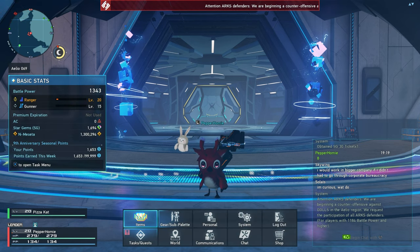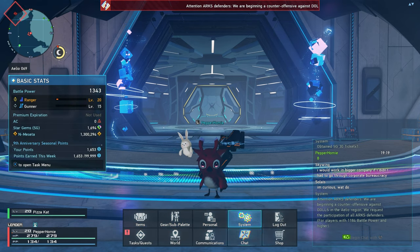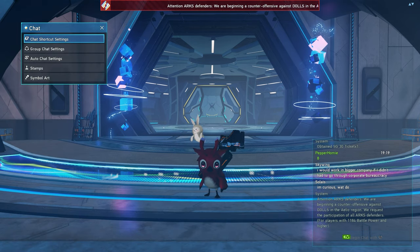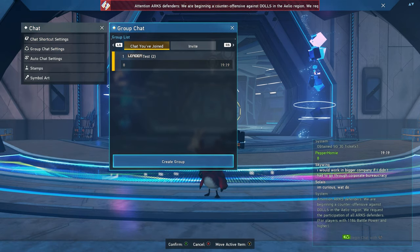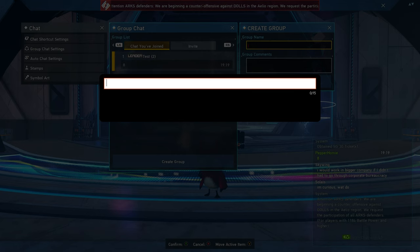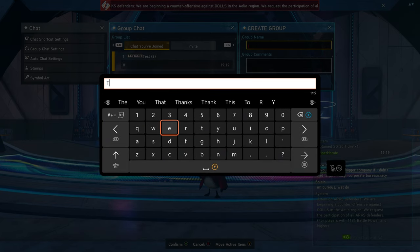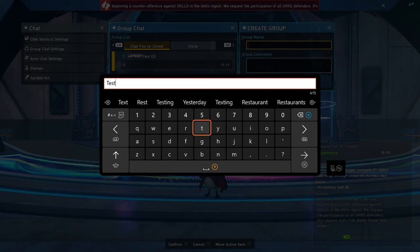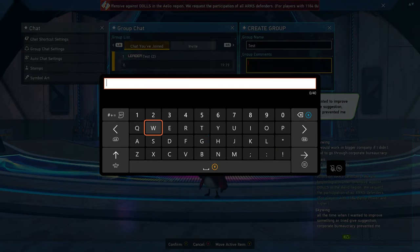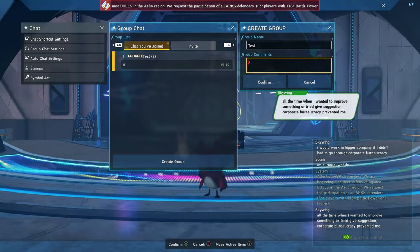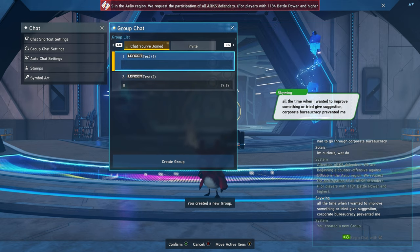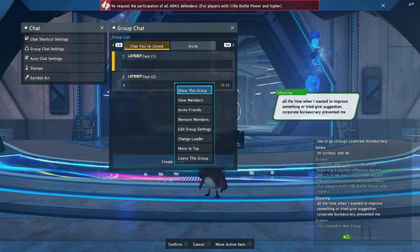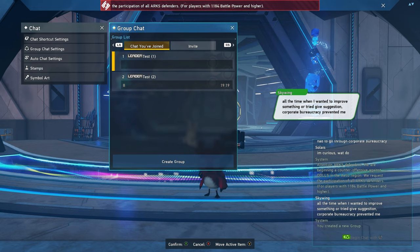If you want to make a group chat, open your menu and navigate to where it says Chat, click that, then navigate to Group Chat Settings and click Create Group. From here you'll need to make a group name and put a group comment. If you want to invite people to your group, click on your group name and invite friends.